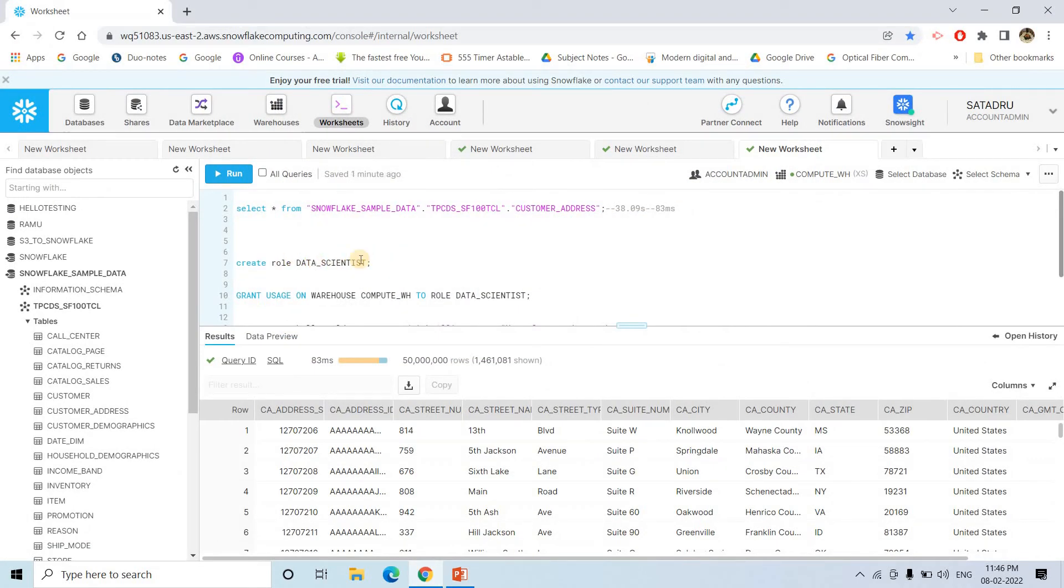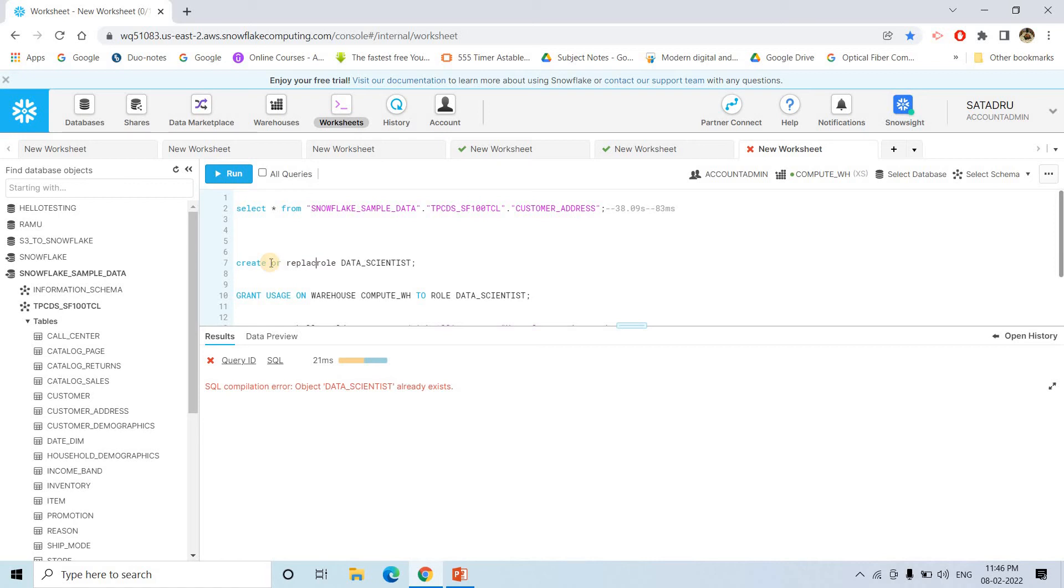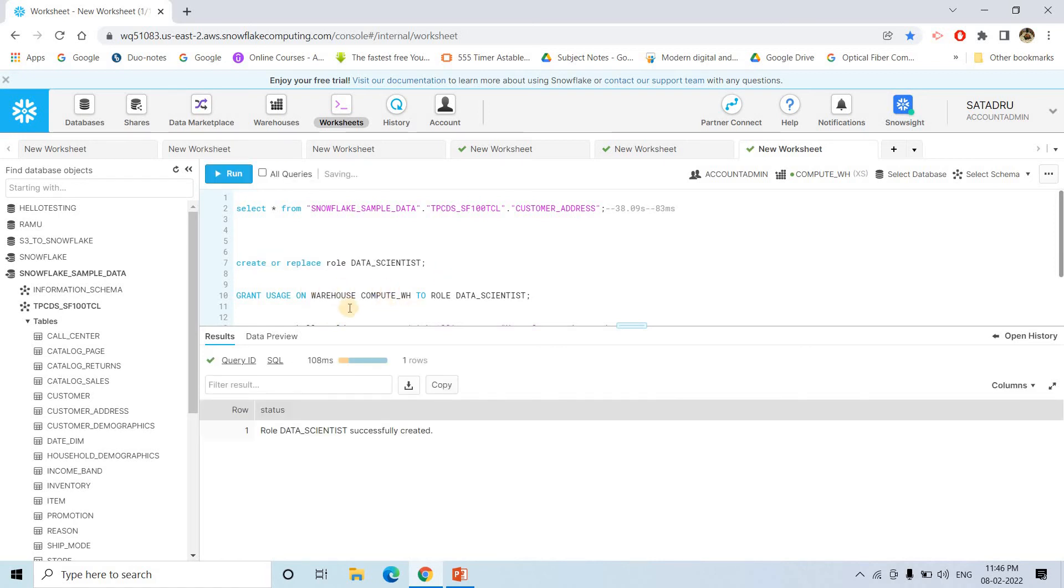So for that, what I will do first? First, I will create a role data scientist, a simple role I am just creating. Maybe let me do create or replace role data scientist. And then here, what we will do?